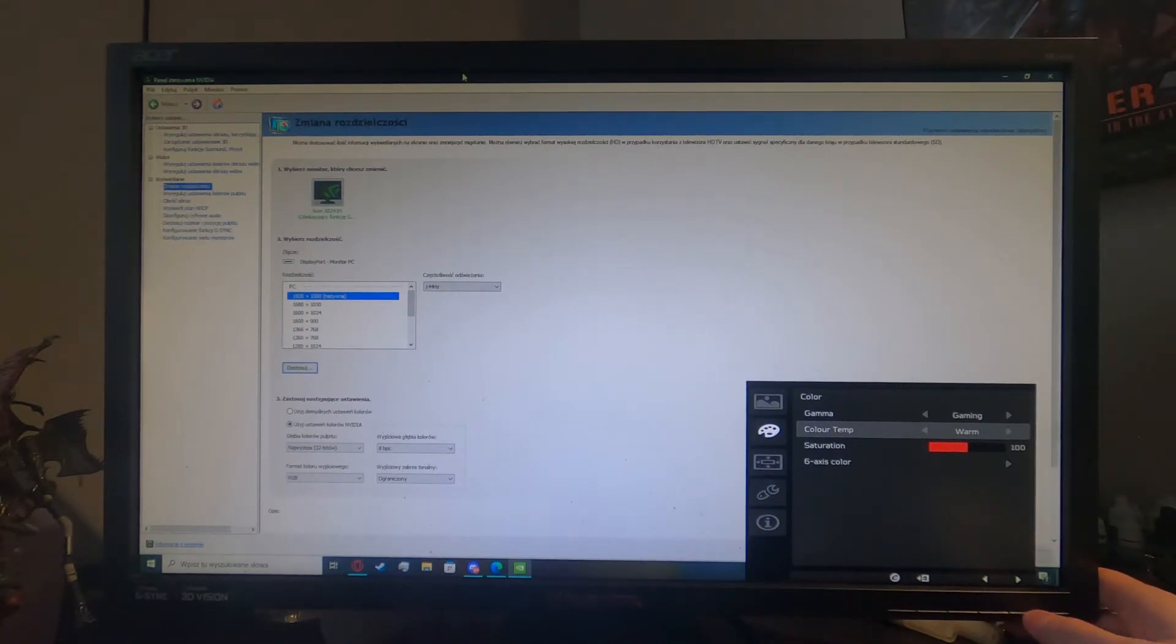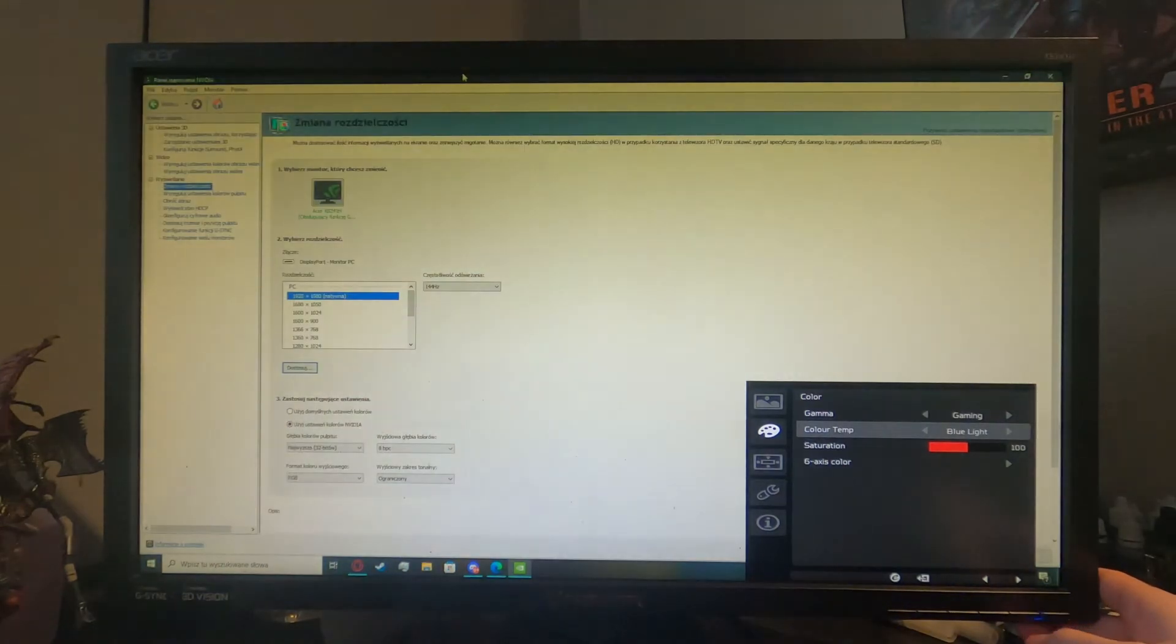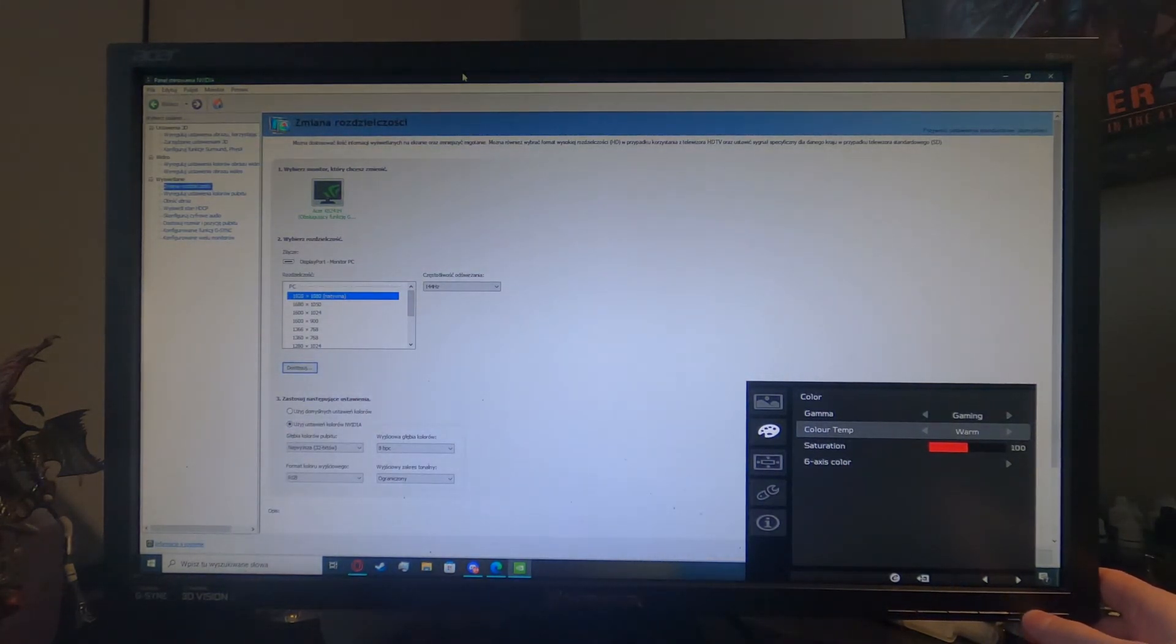And you'll be able to change it to the warm, normal, cool, blue light, or user selected setting.